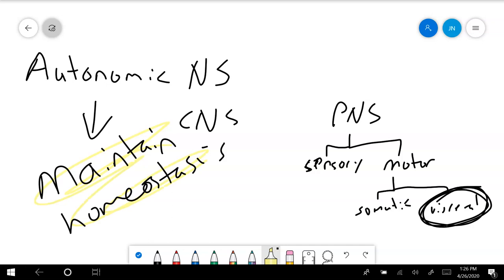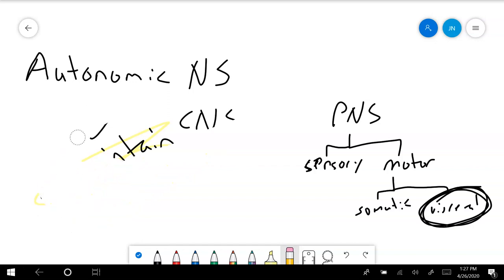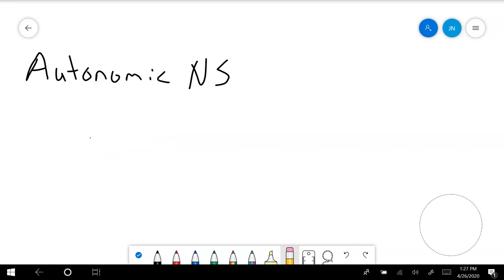The function of the autonomic nervous system is to maintain homeostasis — keeping you alive and running all the processes that make life possible. Next semester in A&P2 we'll start with the endocrine system, which is the other side of this coin, also there to maintain homeostasis using different methods, but there's a lot of overlap between the autonomics and the endocrine system. Our autonomic nervous system is divided into two branches.